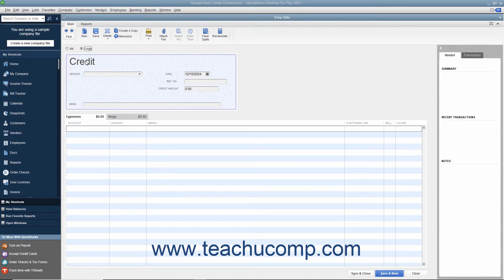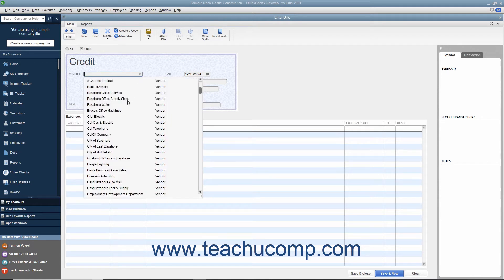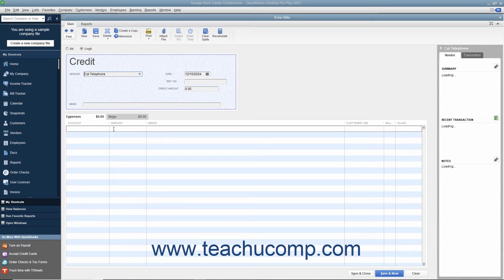At that point, select the name of the vendor who issued the credit from the vendor drop-down. Enter the date you received the credit from the date calendar selector.